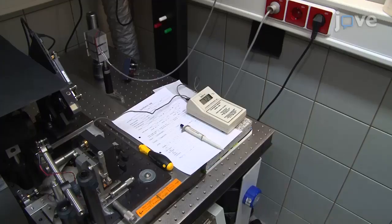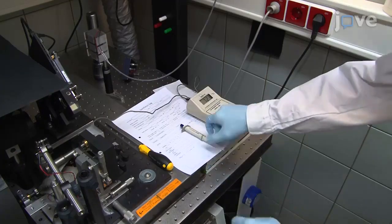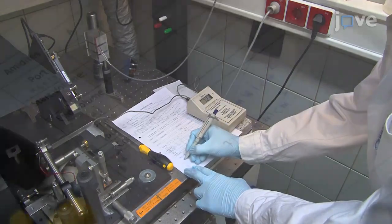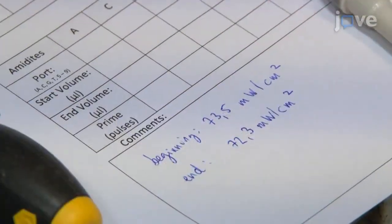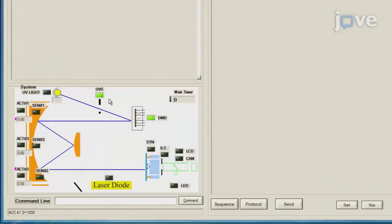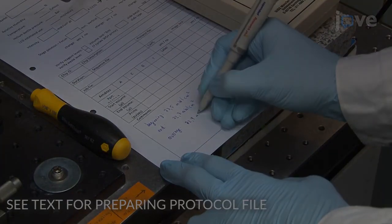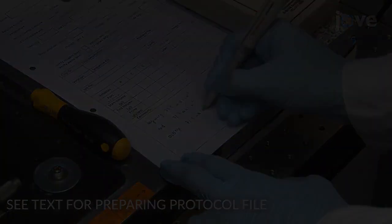After 60 seconds, read the power value again and note down the beginning and end values. Close the shutter by selecting UV Shutter Close and turn off the intensity meter. Calculate the average UV intensity value in milliwatts per centimeter squared.